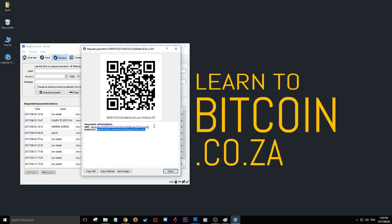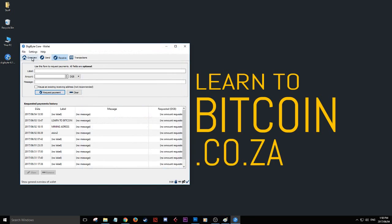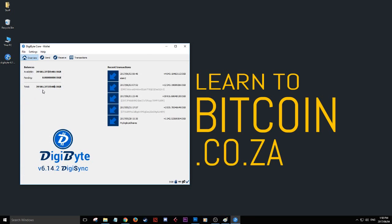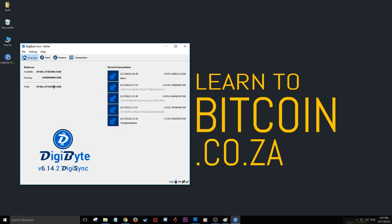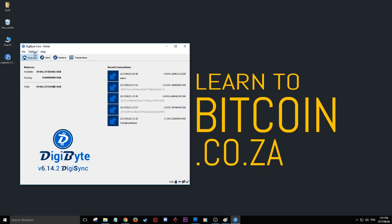That's the basics. You'll probably be nervous when it says seven years to update - just leave your computer on and it'll sync up eventually. Your funds will reflect here, and you can store, send, and receive DigiByte.